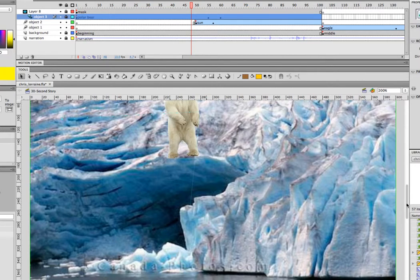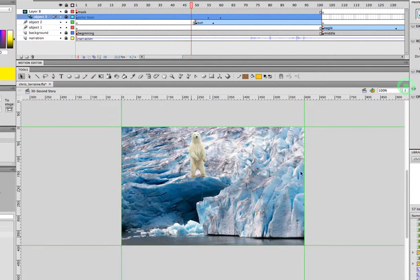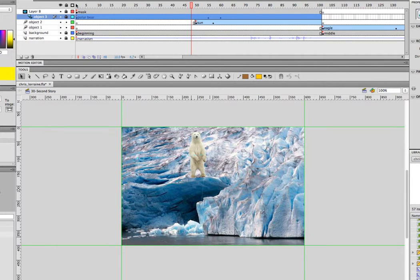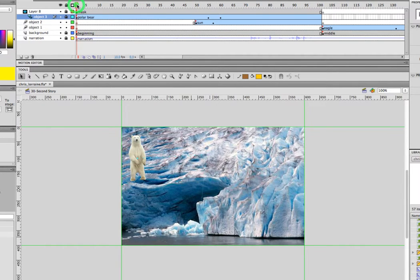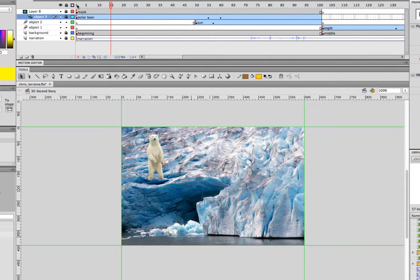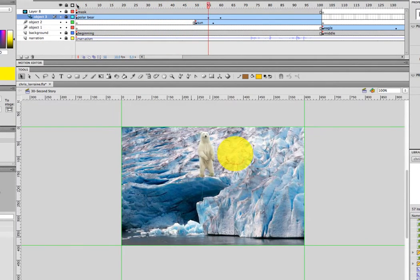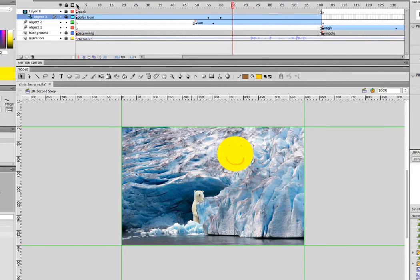So that's animating with a mask and we can go back to 100% here so we can see the whole stage. Go back to the first frame here and press play. 'Okay, around 20,000 years ago, Toronto was covered by a huge glacier two kilometers thick. When the glacier melted, it formed...' Alright, is that too fast?